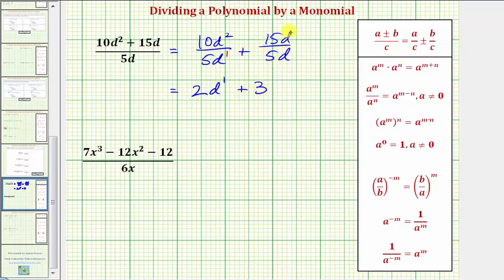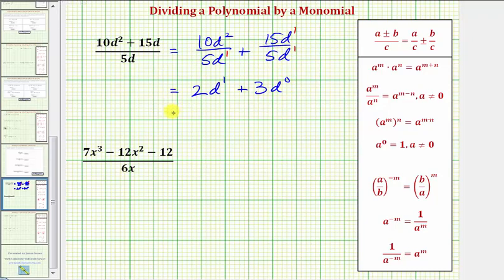We probably recognize that D divided by D is equal to one. But applying the exponent rule, we would have D to the first divided by D to the first, which would be D to the power of one minus one, or D to the zero, which is equal to one. So we have two D plus three times one, or just plus three.